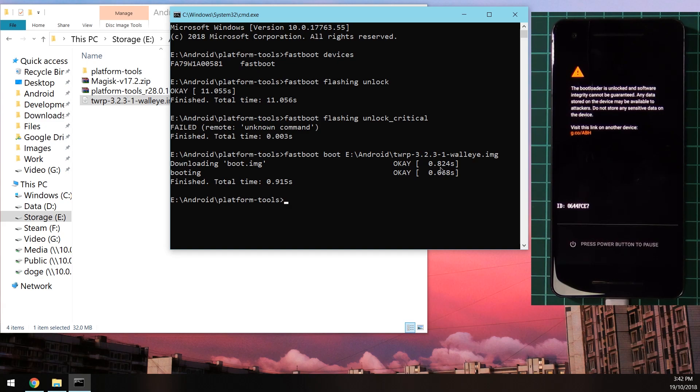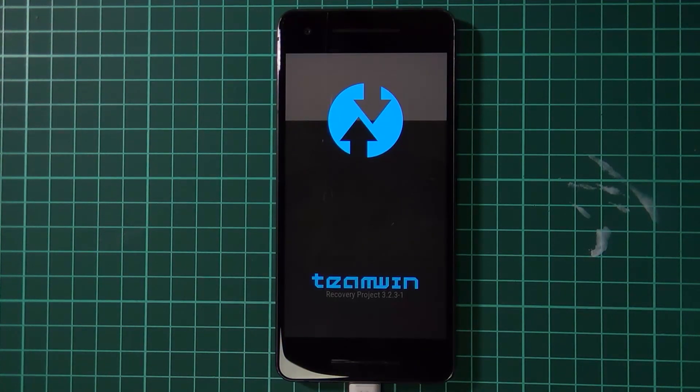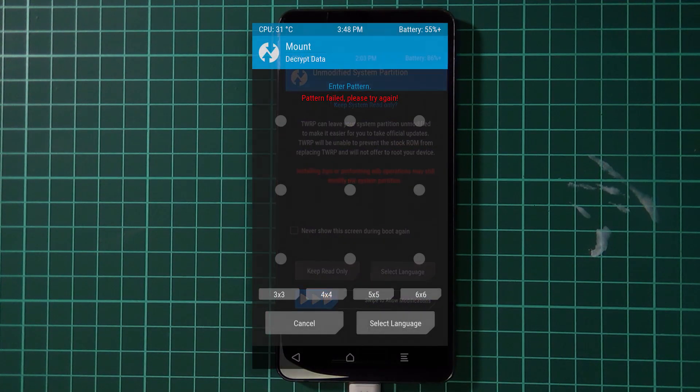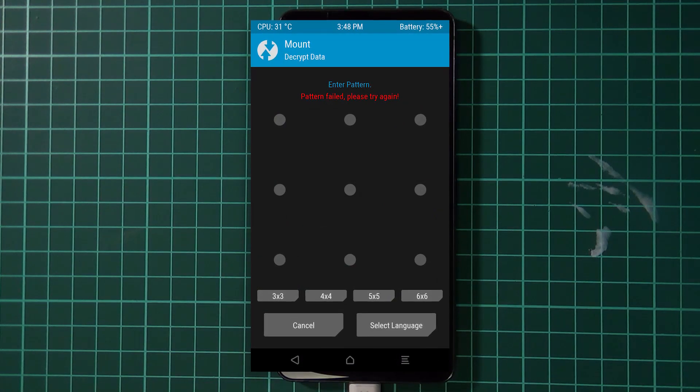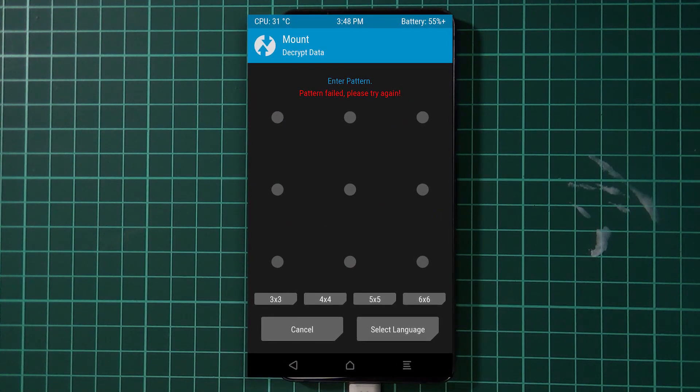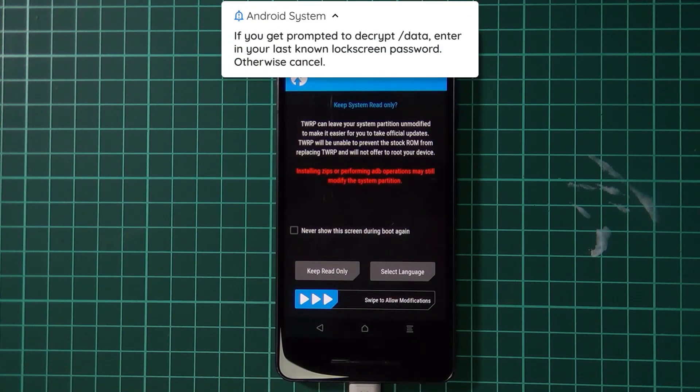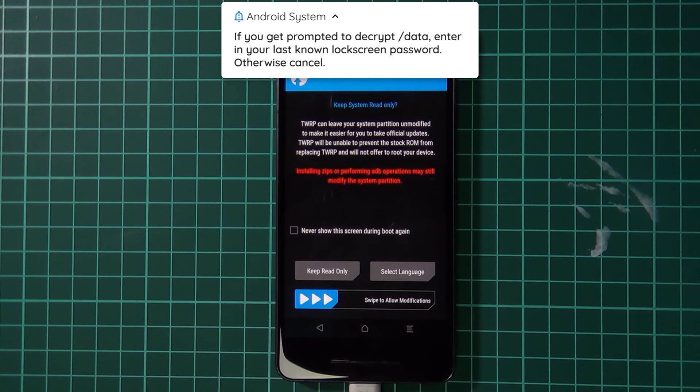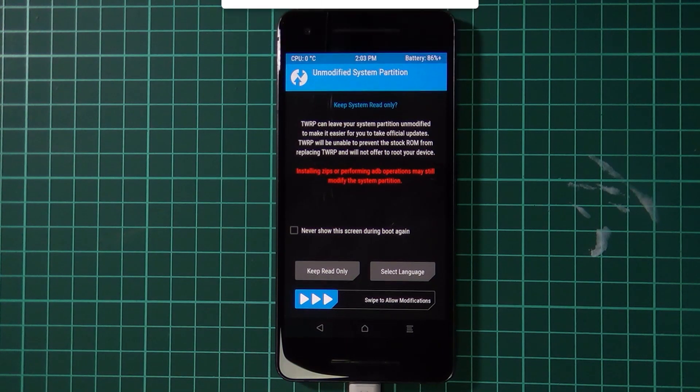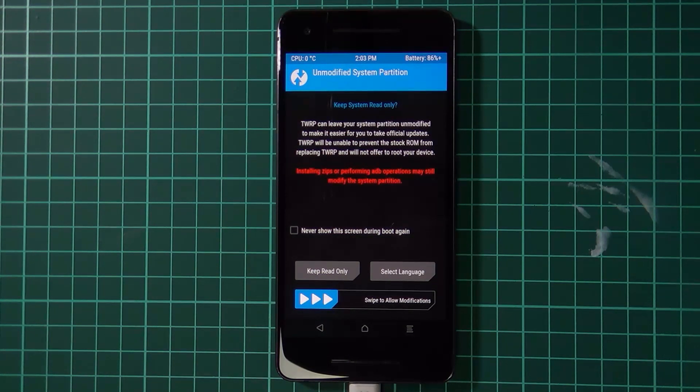Give it a second. Your phone may take a while to boot up there. At this point, if you get a screen that asks you for data decryption, you can hit cancel or you can try to decrypt your data and enter in your lock screen pattern or password. But if you've followed me directly here, it shouldn't come up and you should see something called an unmodified system partition.